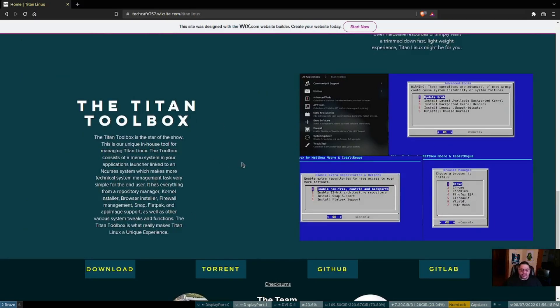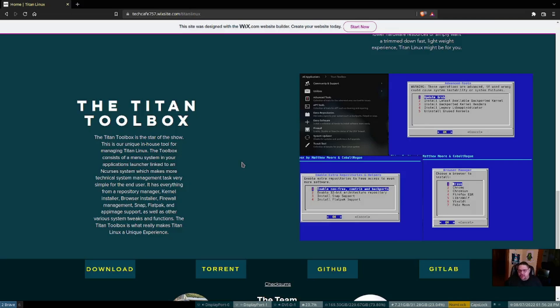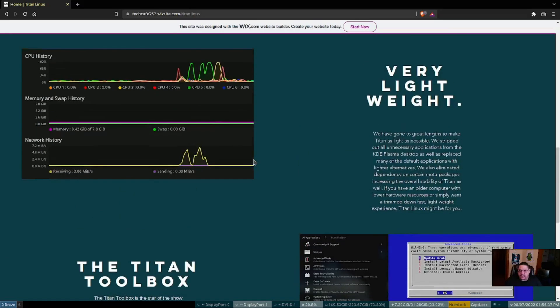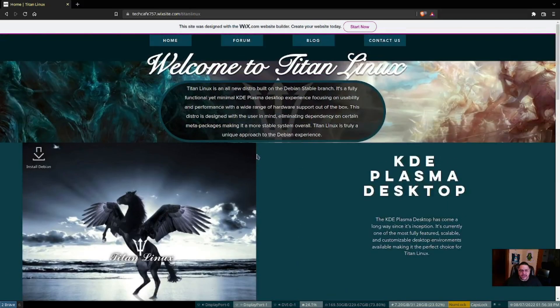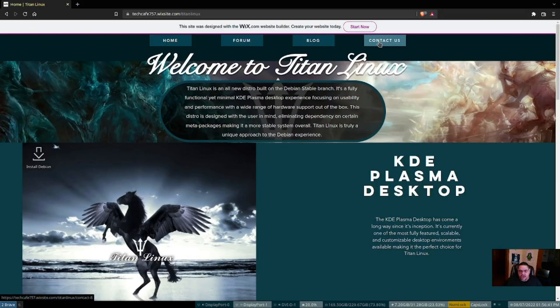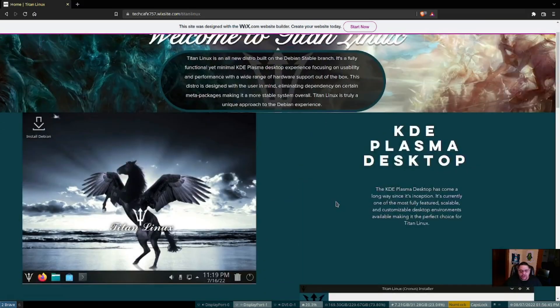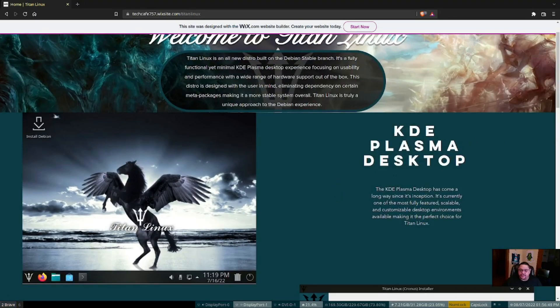And also this is the part that makes it kind of unique: the Titan Toolbox that they've baked right into it, kind of like your MX Tools. It's a wonderful little tool system that uses the ncurses style tool to do what it needs to do. Here is what their web page looks like. It's got a tab for forum, blog, and if you want to contact them, you can contact them through there. Let's go ahead and load it up in a virtual machine and take a look at it and see what it looks like there.